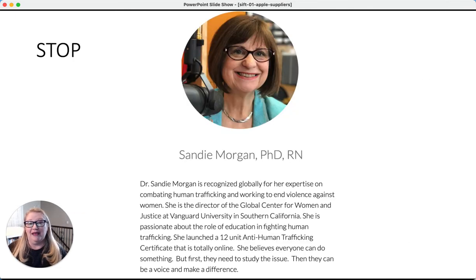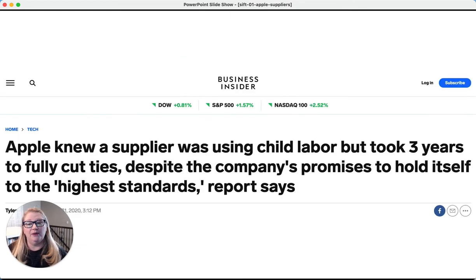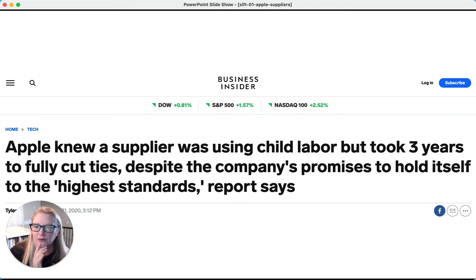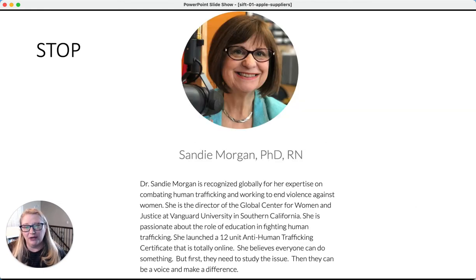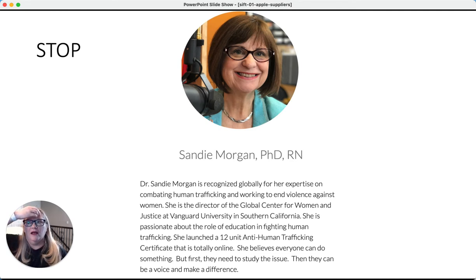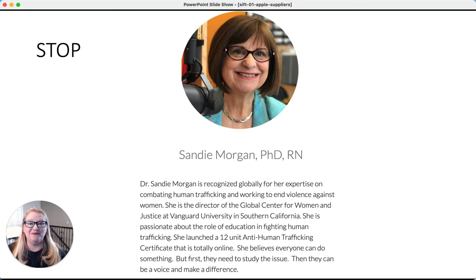Remember that the S in SIFT stands for Stop. Normally if I would have come across this story at night while reading — I usually read on an iPad, which is made by Apple — I normally would have forwarded it to my friend Sandy Morgan, who has been engaged in the fight against human trafficking for decades now and teaches classes on it. So it would have been very normal for me to exchange stories with her. I did not last night, but I normally would have — so I stopped myself.